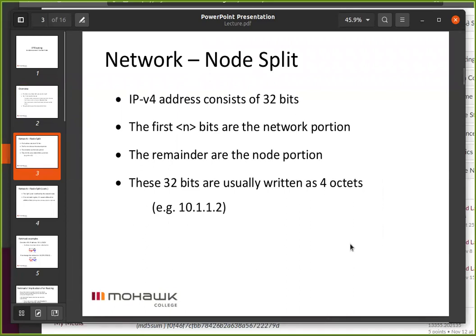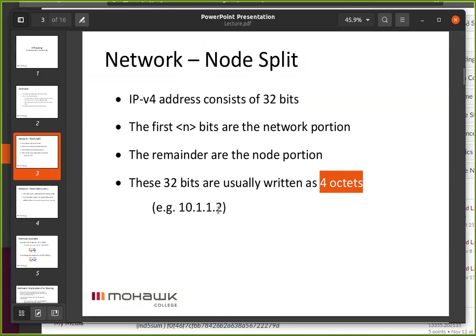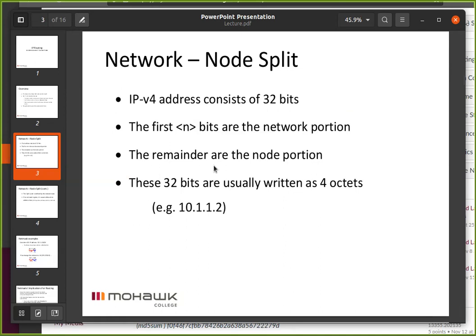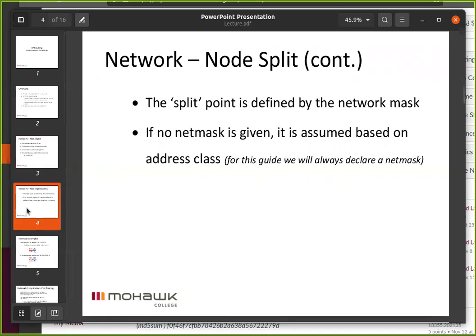More review: the IP address consists of 32 bits and we normally group them as four octets — 255.255.255.255 being the maximum. The first N bits are the network portion; the remainder is the node portion. We define that split between network and node with a net mask.